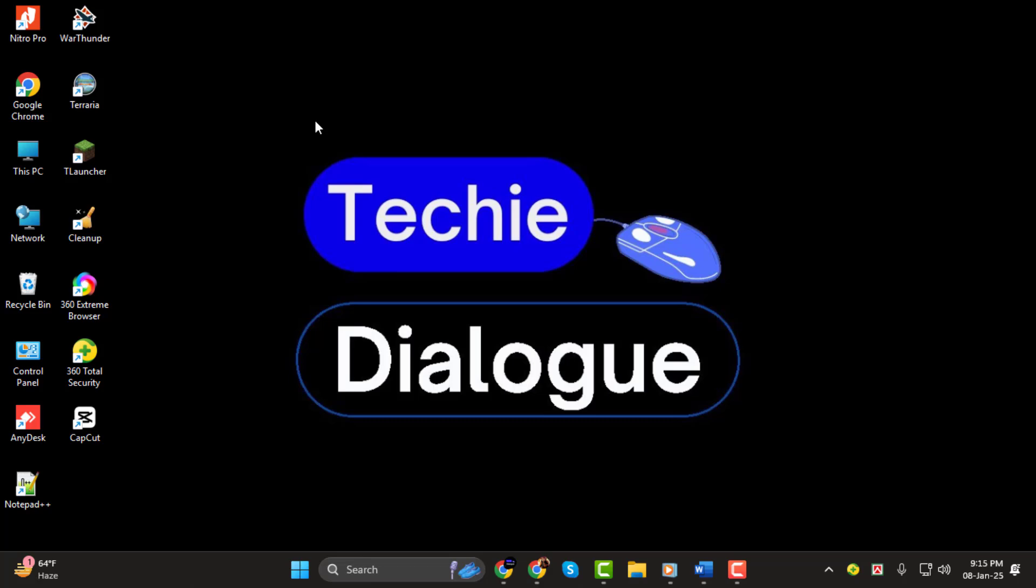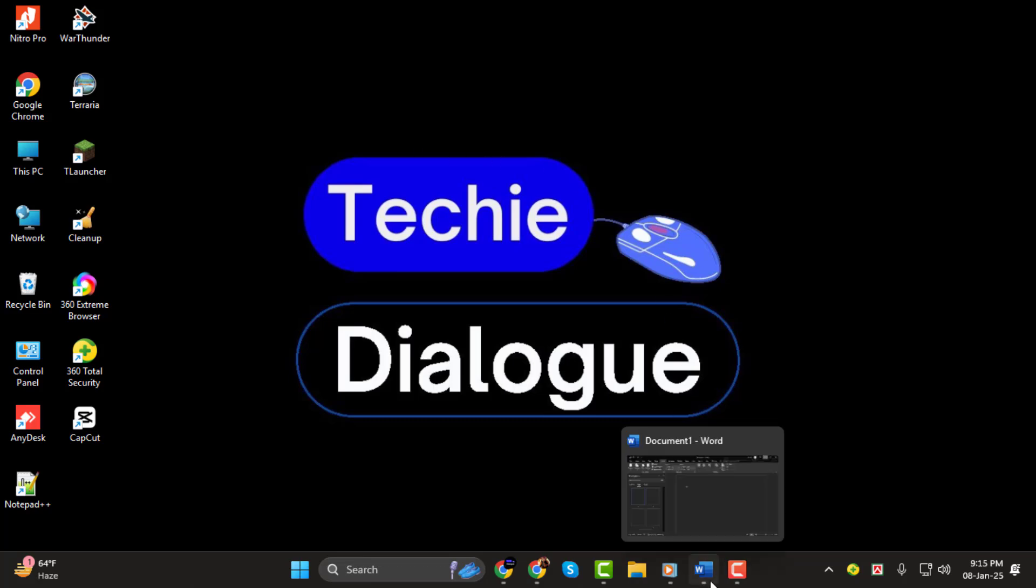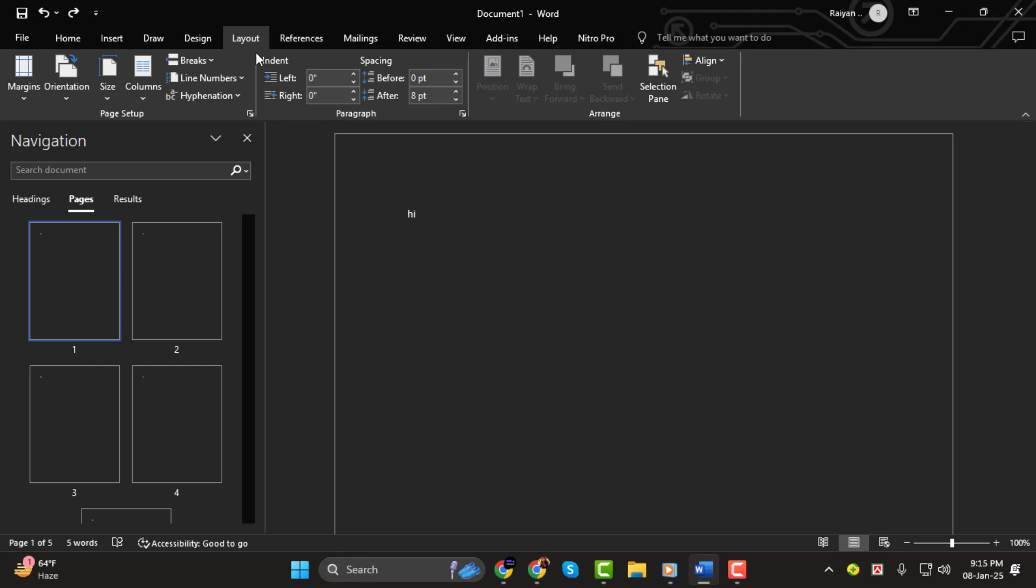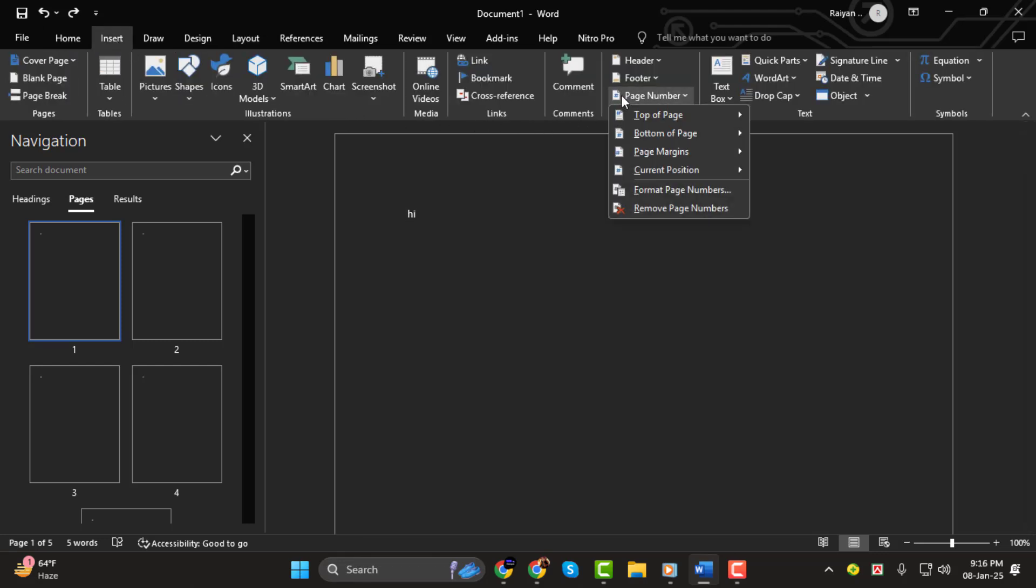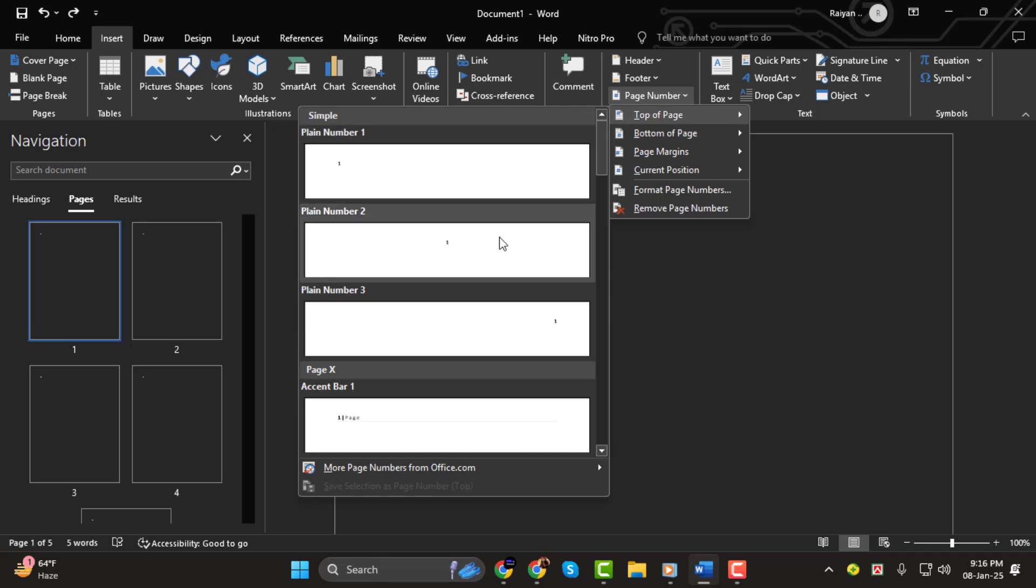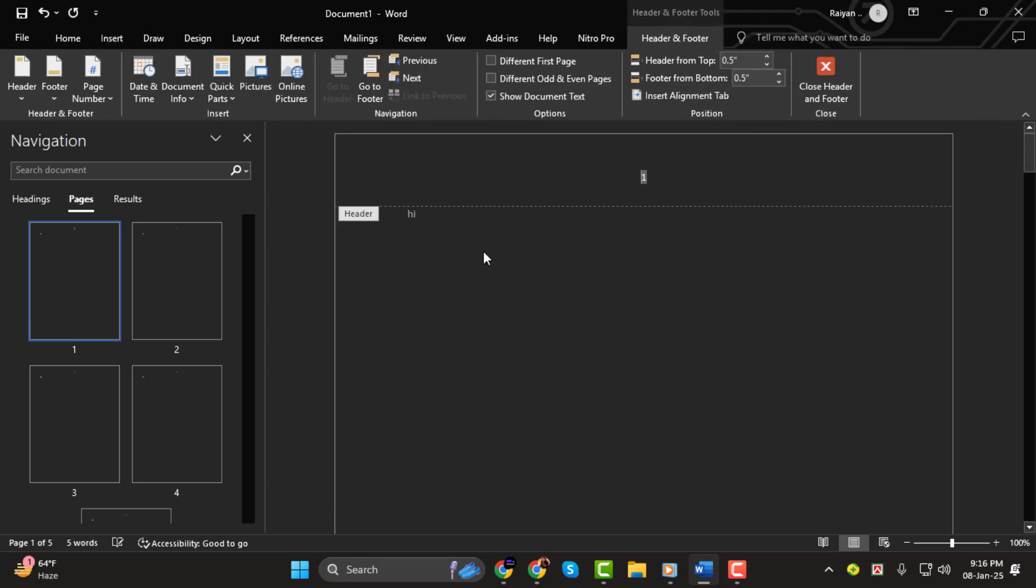Step 1. First, let's insert page numbers in your Word document. Click on the Insert tab at the top of Word, then go to Header and Footer, and select Page Number. From here, you can choose where you want the page number to appear in your document.